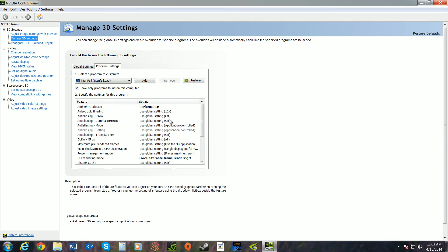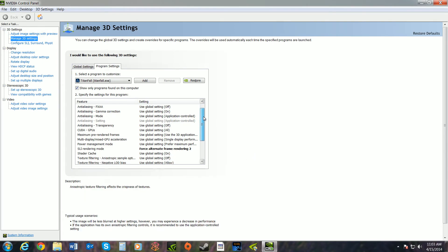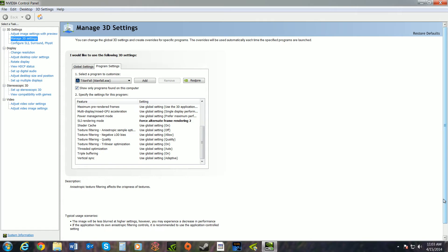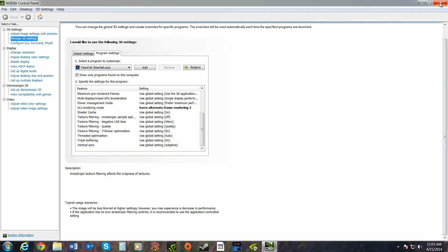You can pause the video to look at the settings and mimic exactly how I have it since this works for me for Titanfall SLI. Hit Apply if needed, then close it out.